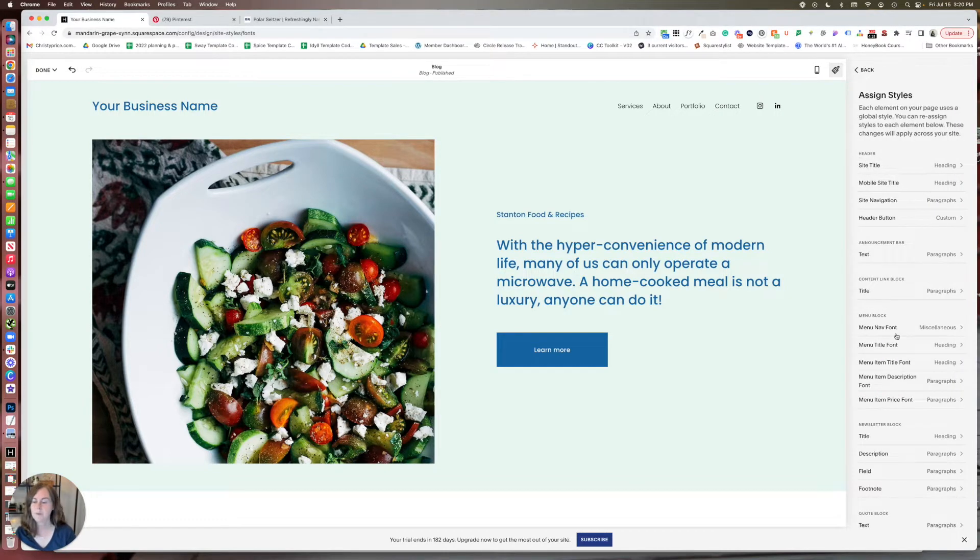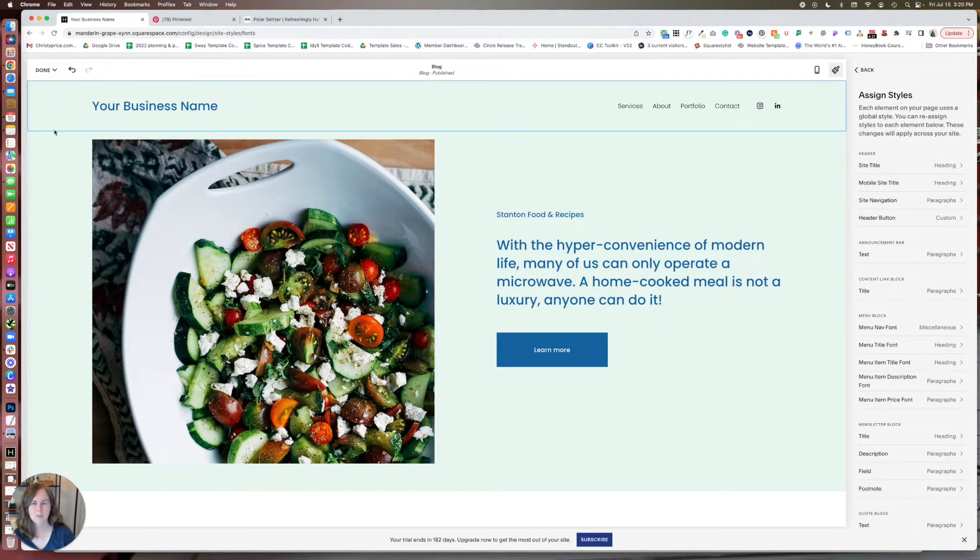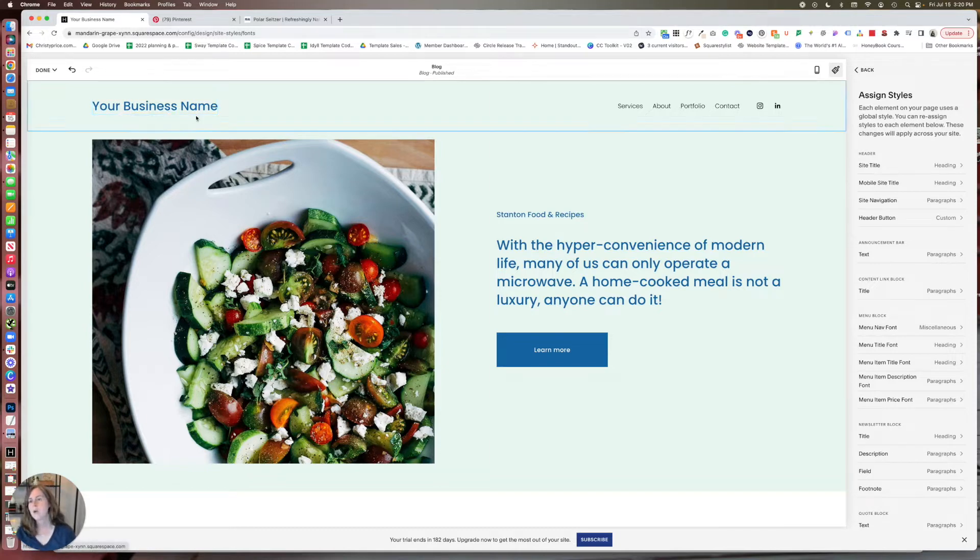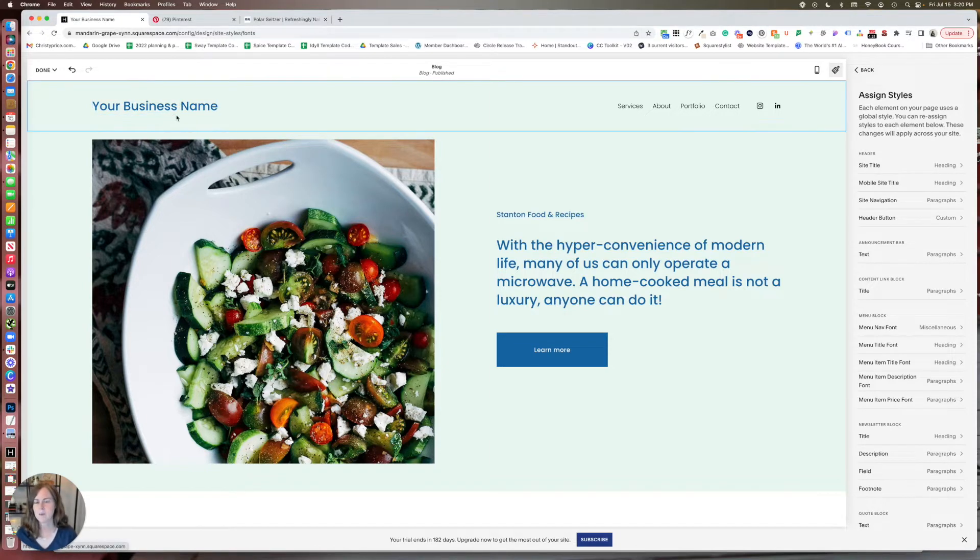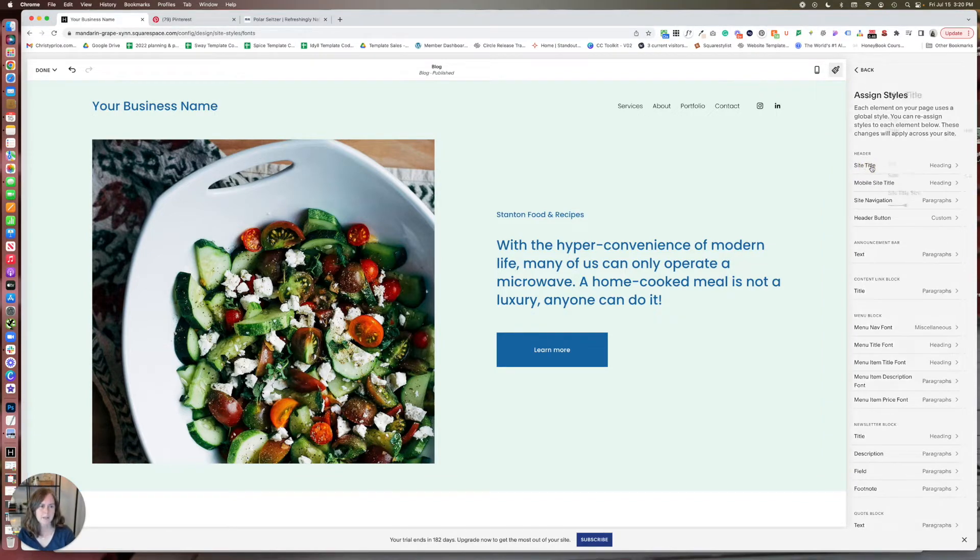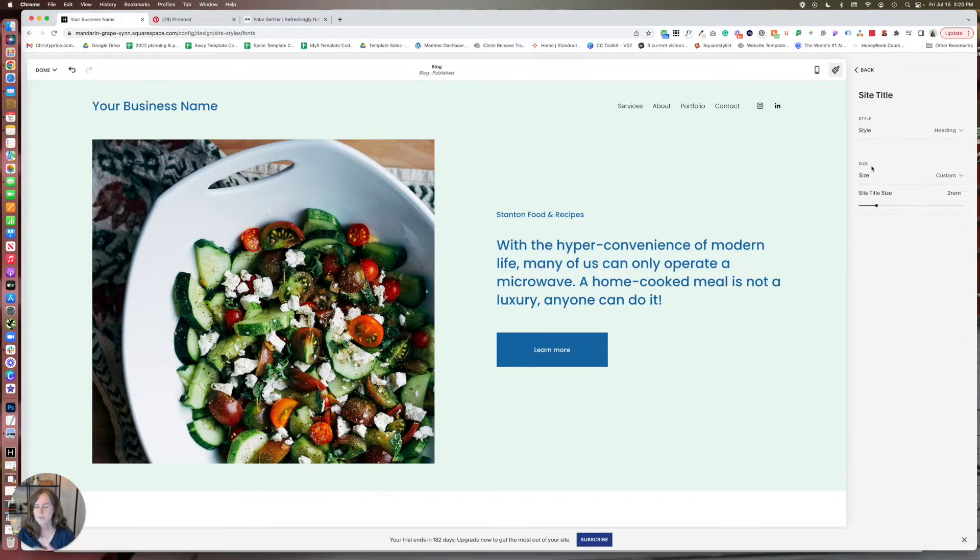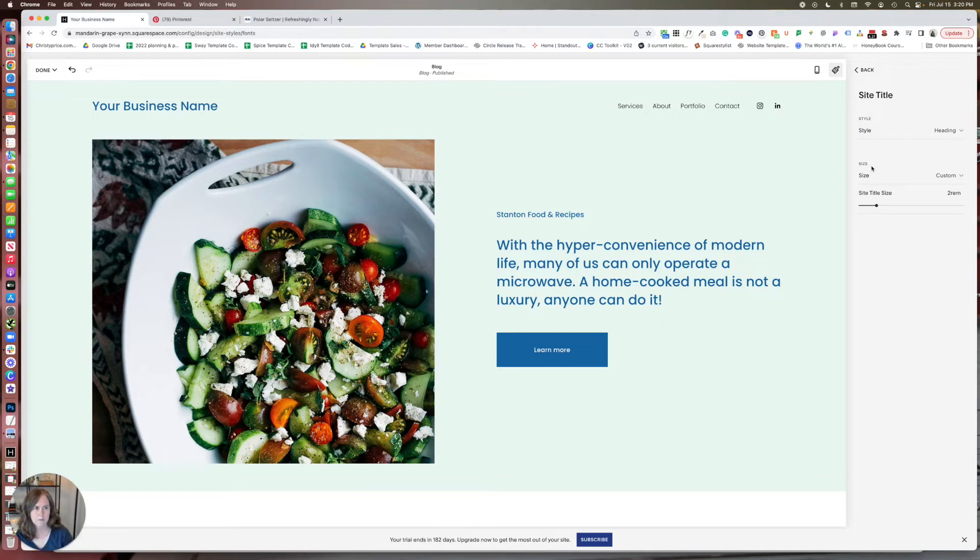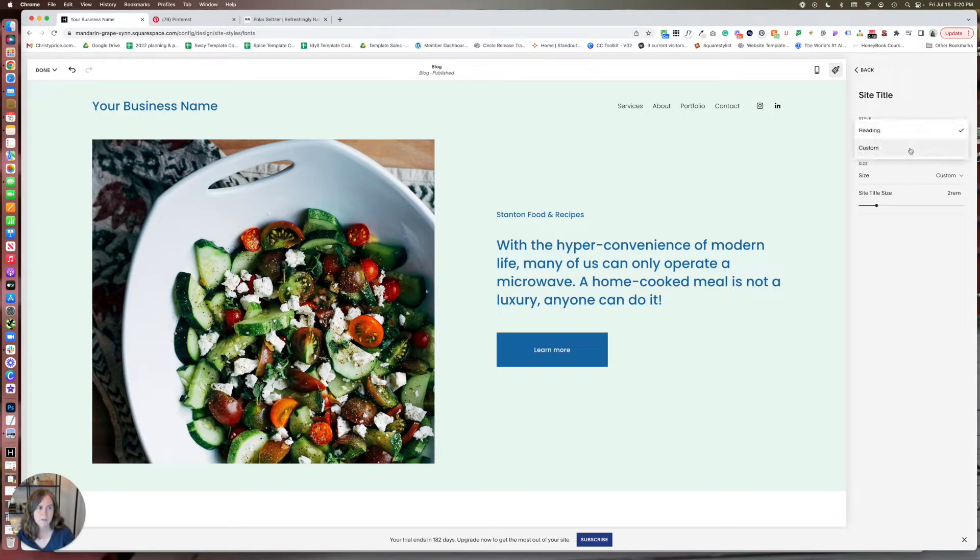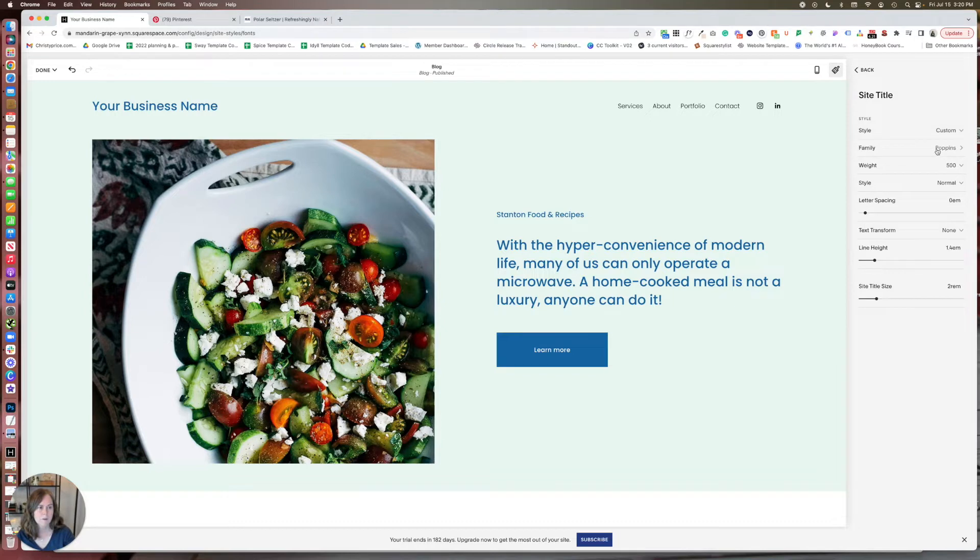So for example, one thing that we often do is change up, if we're using a site title instead of logo, we like to change the font of that so it kind of stands out on the website. So here under the header group, you'll see site title. This works the same for all of the things on this list. So we'll just do one. So right now it's using a heading style, but we're going to make it custom instead. So here we can choose our font family.